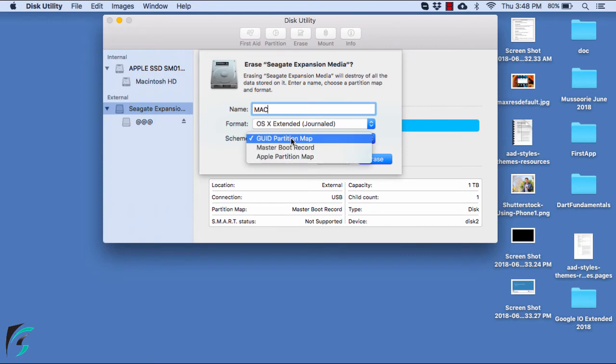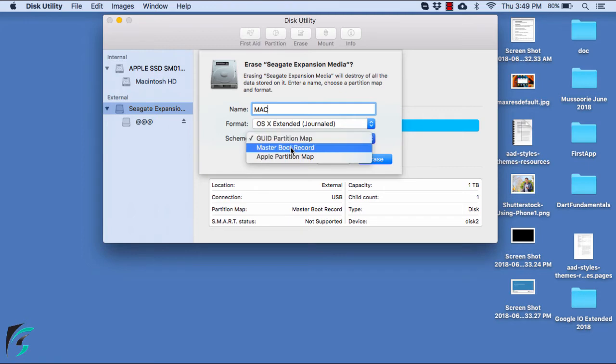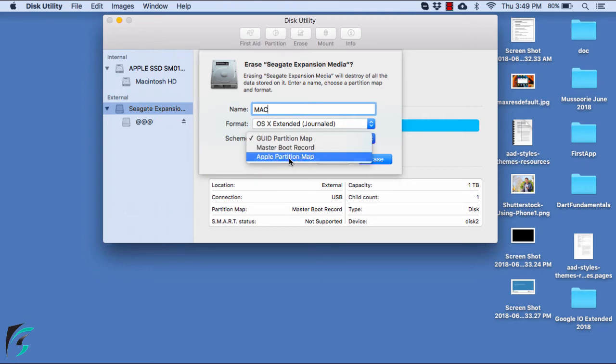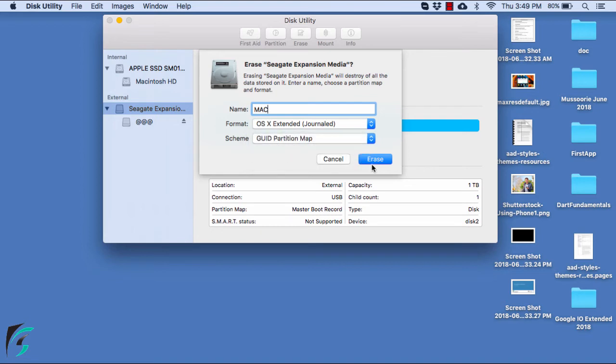Then comes the option for scheme. Here you will get three options. One is GUID partition map. It is used for all Intel-based Mac computers but it will not be recognized for Windows operating system less than Vista. Then is the Master Boot Record. It is just for the Windows partition and can be formatted as the FAT formats, that is MS-DOS FAT or XFAT. Then is the Apple Partition Map. It is used for the older version of Mac for which you might want to boot the Power PC-based Mac. So we will go for GUID partition map and then hit Erase.